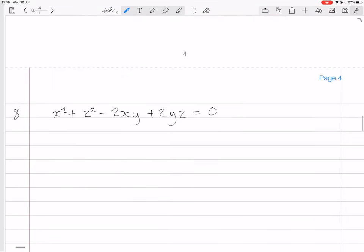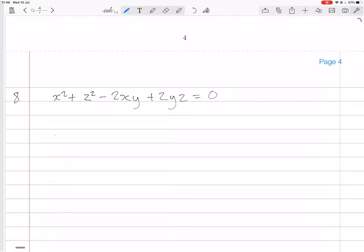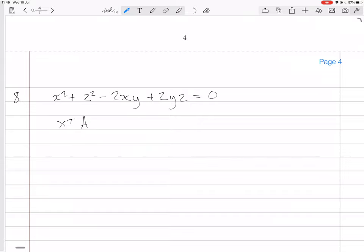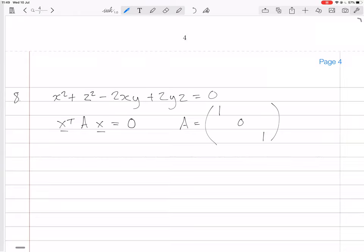So we want to sketch this by orthogonally diagonalizing the right matrix. This can be written in vector-matrix form as x transpose times some matrix A times x, with nothing else since there are no linear terms, equaling 0. The matrix A has diagonal entries 1, 0, 1 for the x², y², z² terms. The xy term is -2, so the off-diagonal entries are -1; and the yz term is 2, so those entries are 1. The xz entry is 0. So here is the symmetric matrix A.